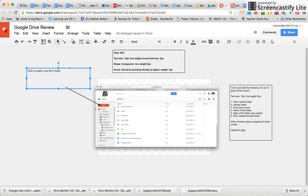From there we have some options. If we highlight, we can go right up to our menu bar and we can change the font size. For the one that we're going to do today, I think it would be fine right at 14.